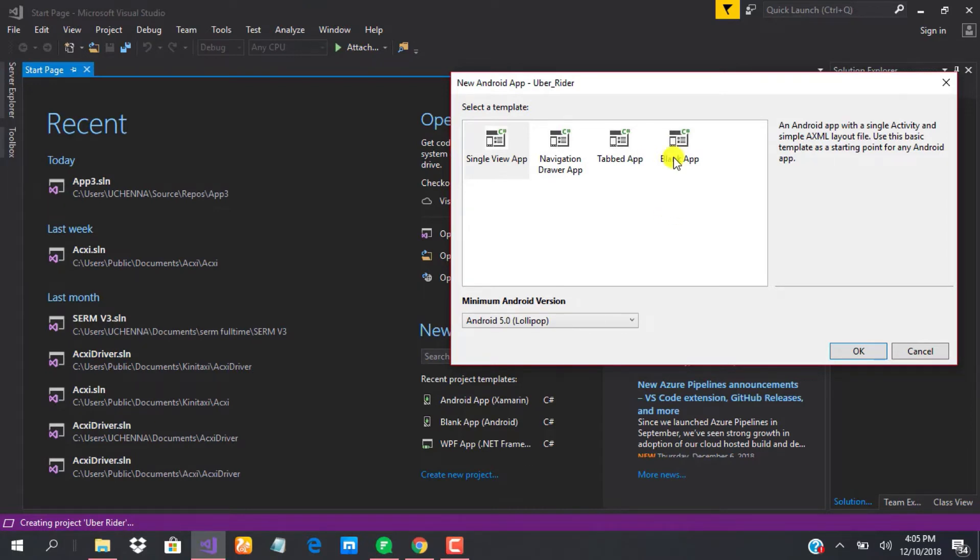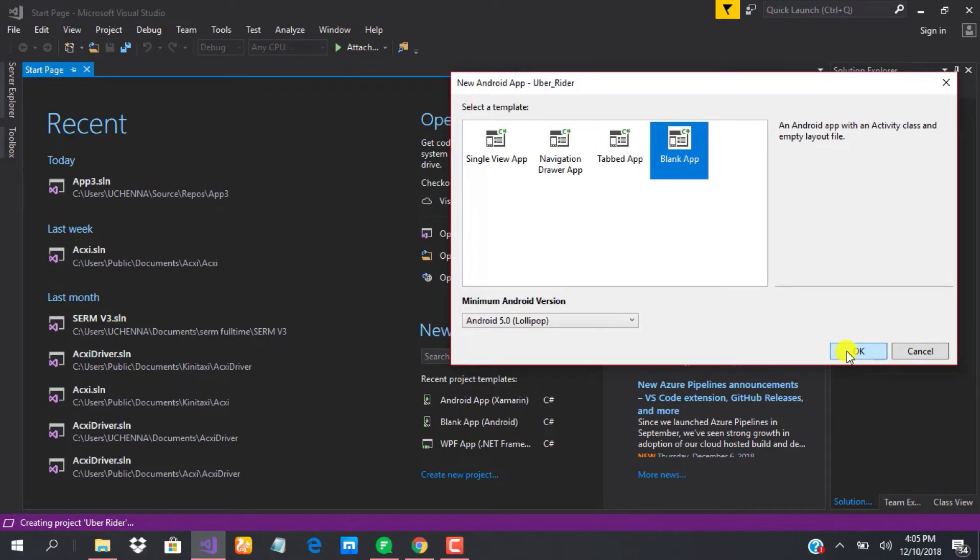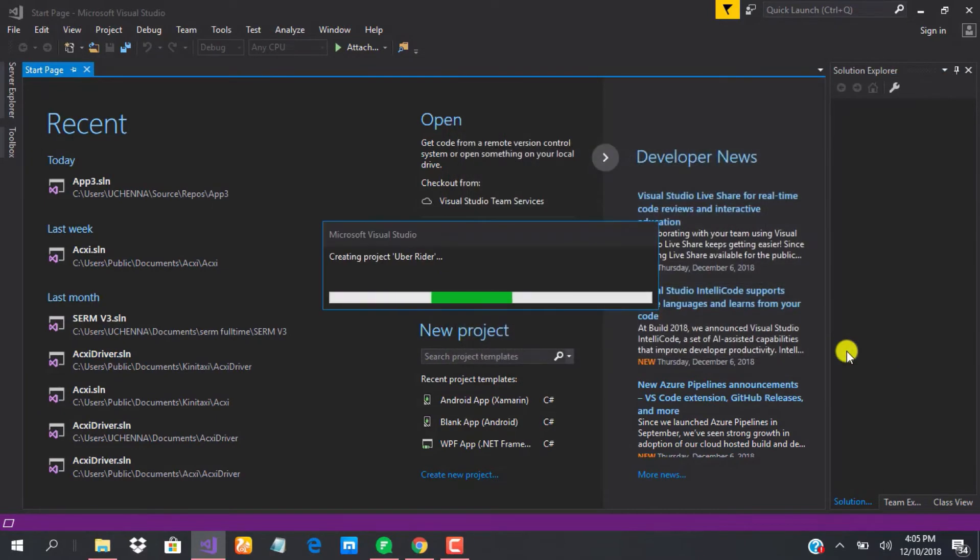Let's just go ahead and select a blank app and see what we have.